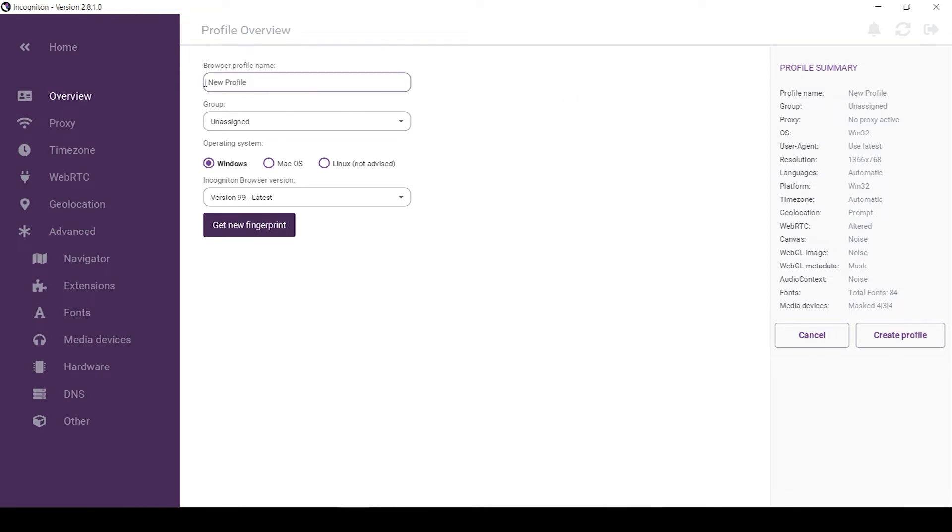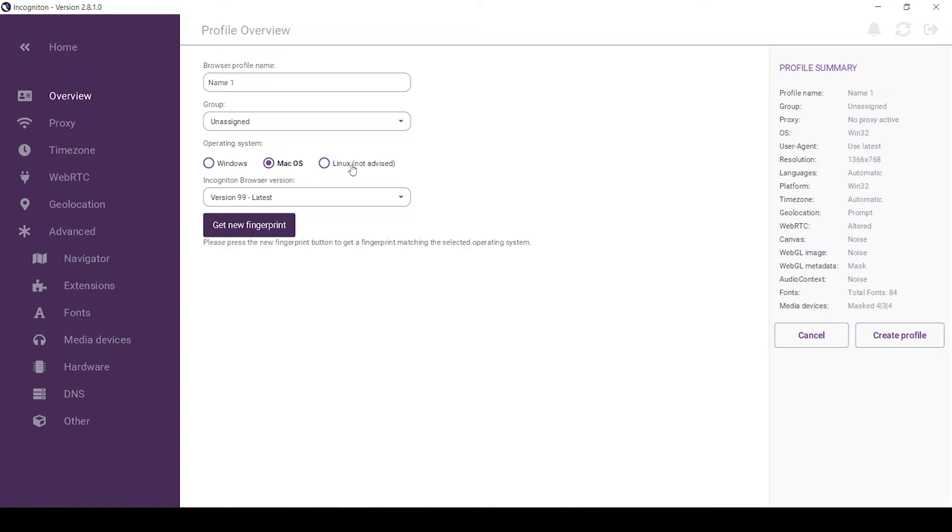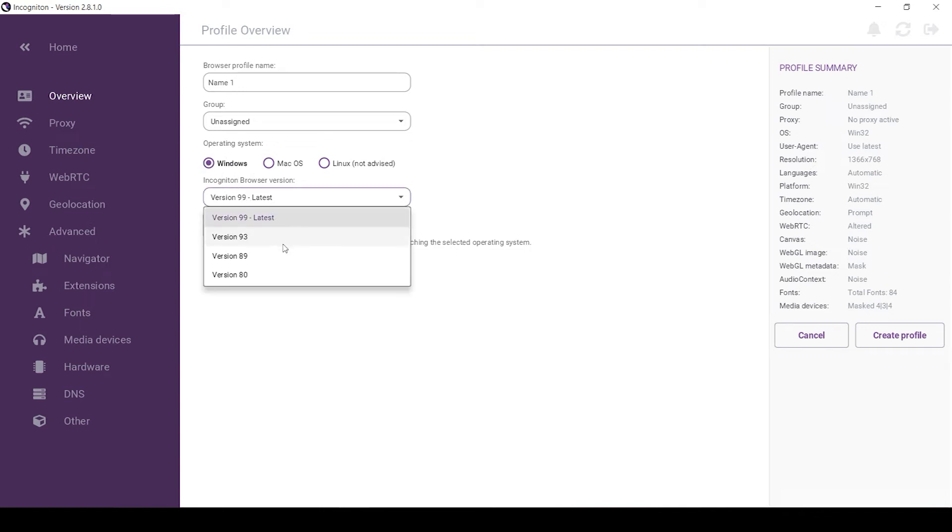Type in the profile name in the appropriate field. Select the operating system below, on which your profile will work on. In my case it is Windows. A little bit lower, choose the version of the Incogniton browser. It is recommended to use the latest version.